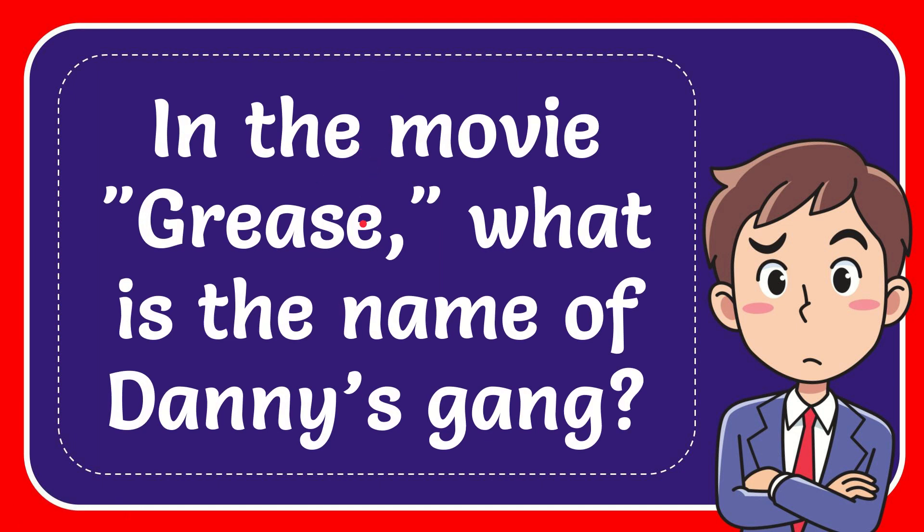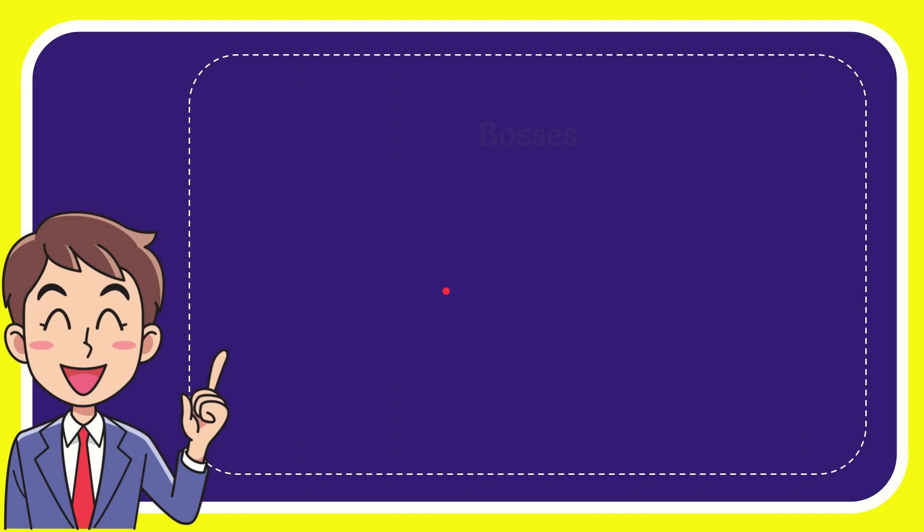In this video I'm going to give you the answer of this question. The question is, in the movie Grease, what is the name of Danny's gang? Why don't I give you a list of the options and here's the list of the option.